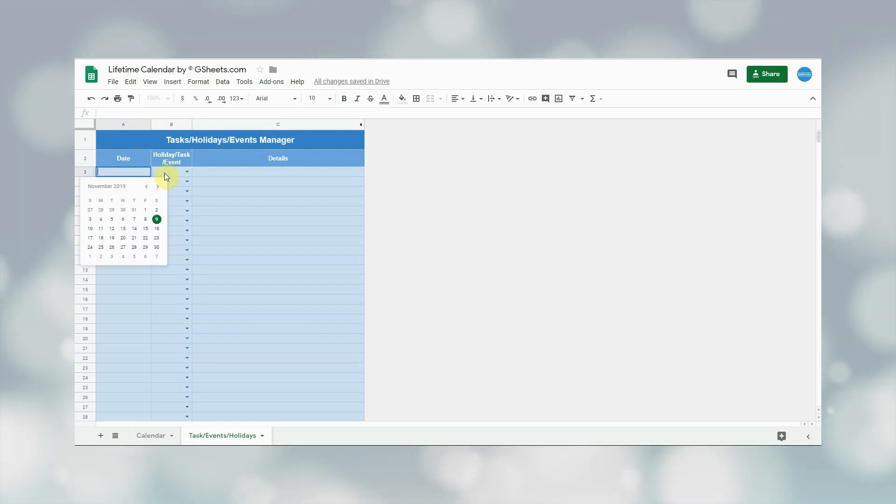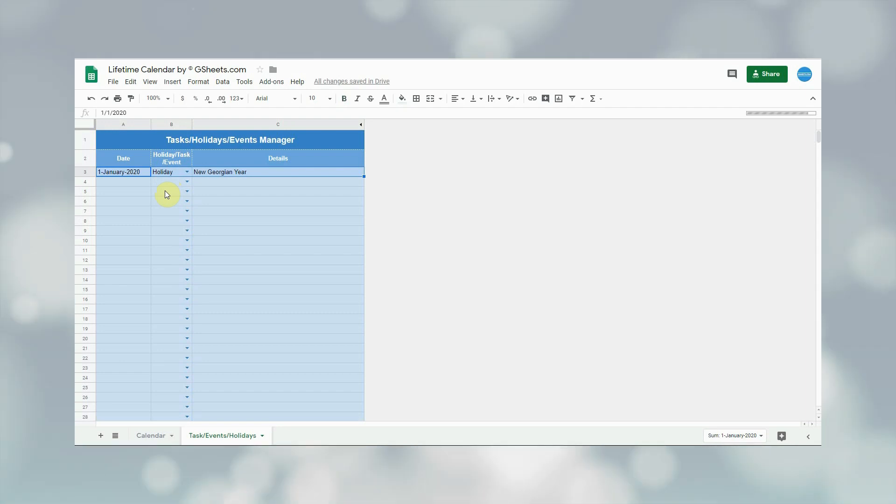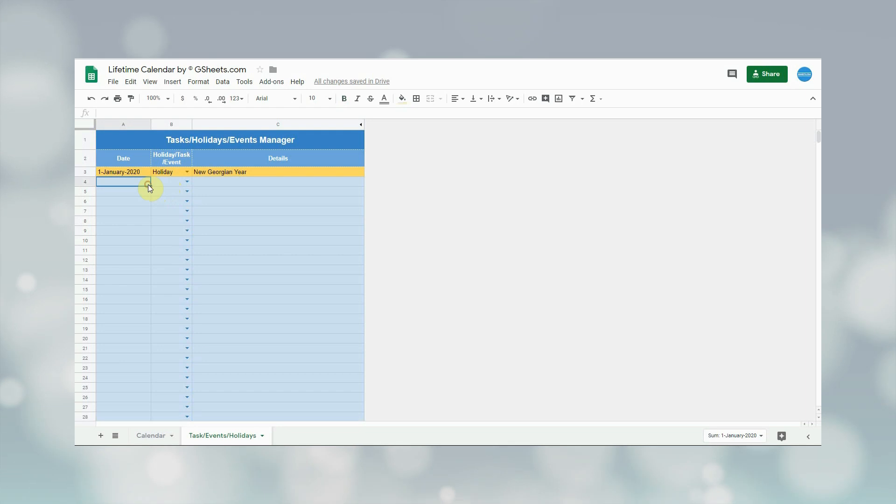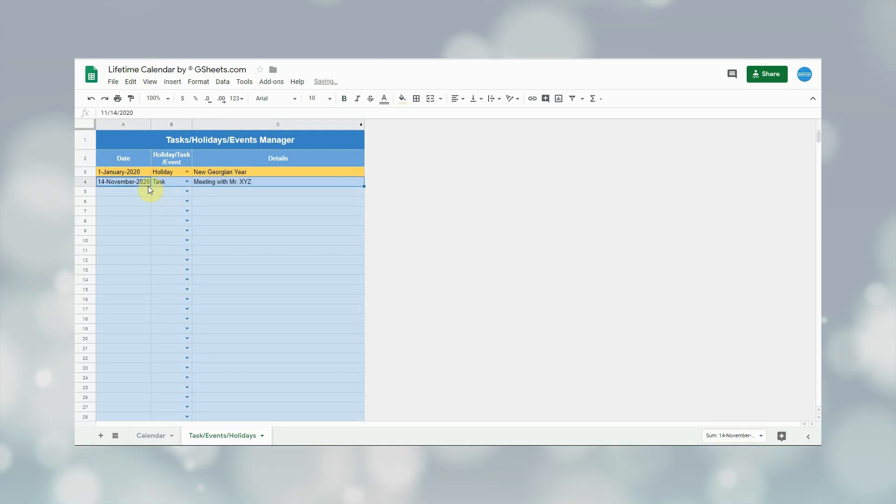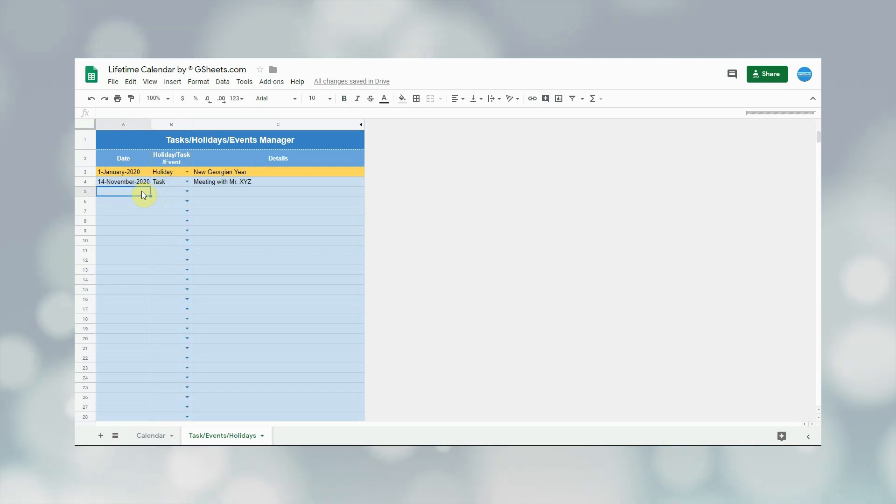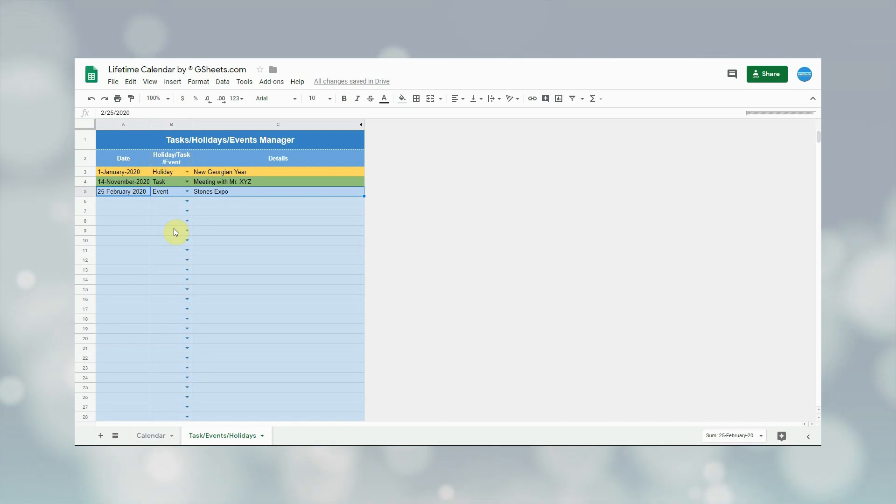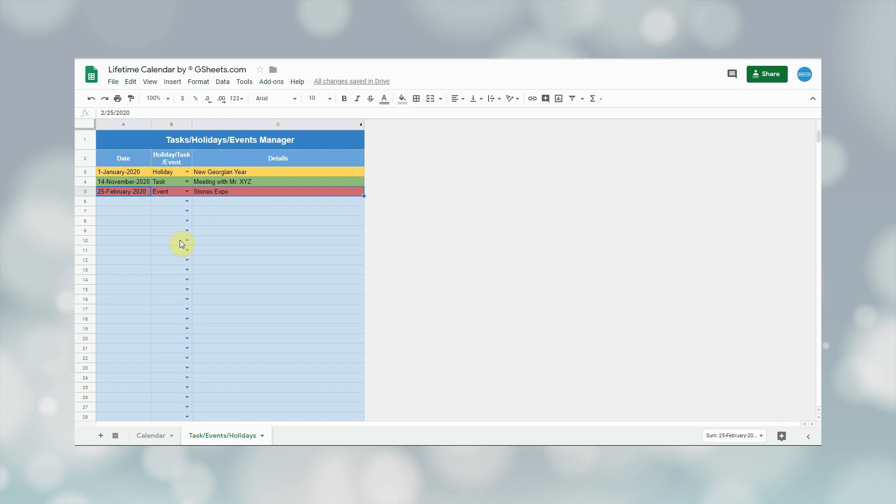Based on your country, you can get public holiday list and can add it at once here and it will be shown in the calendar. Next, let me add a task on 14th of November 2020. And at last, let me add an event on 25th of February 2020. As you must have noticed, the system automatically gives yellow color to the holidays, green colors to the tasks, and red color to the events.